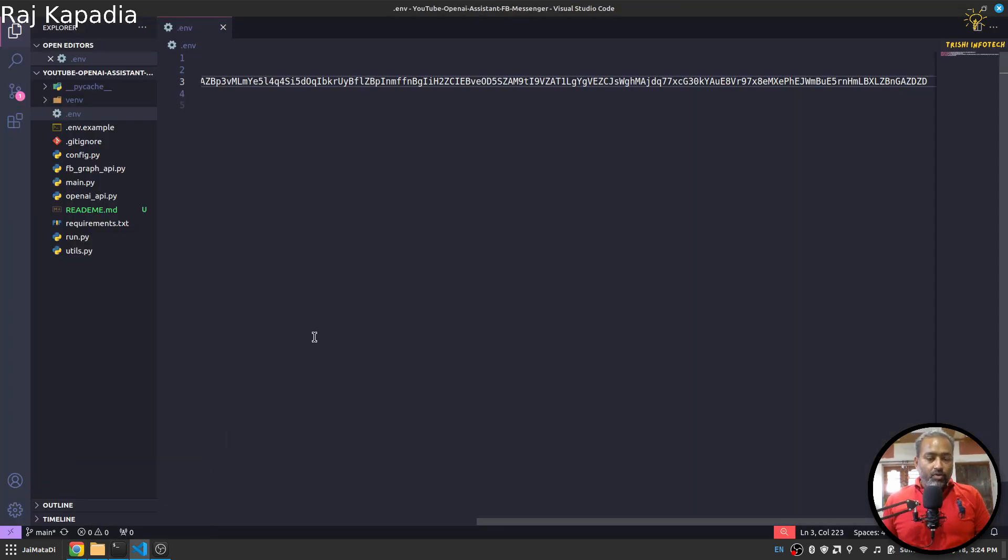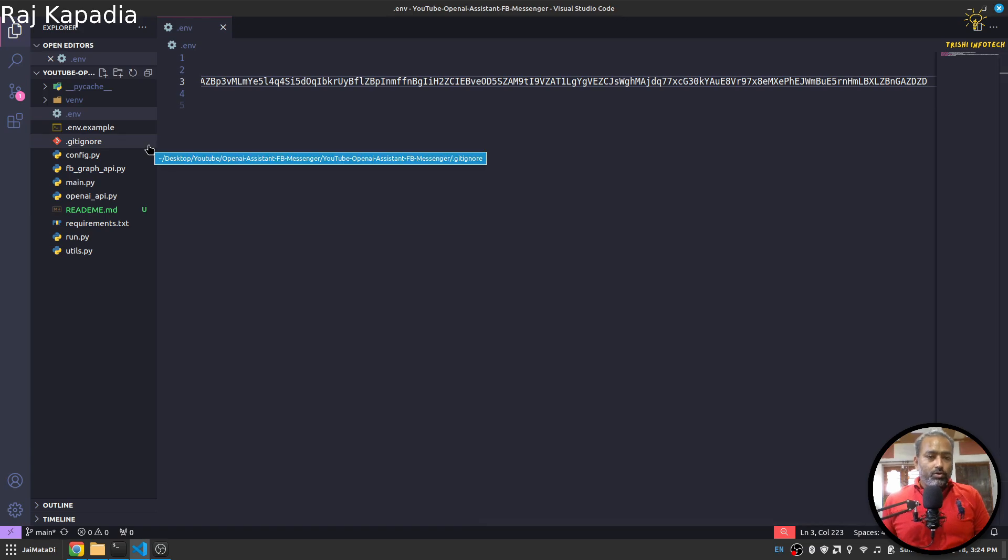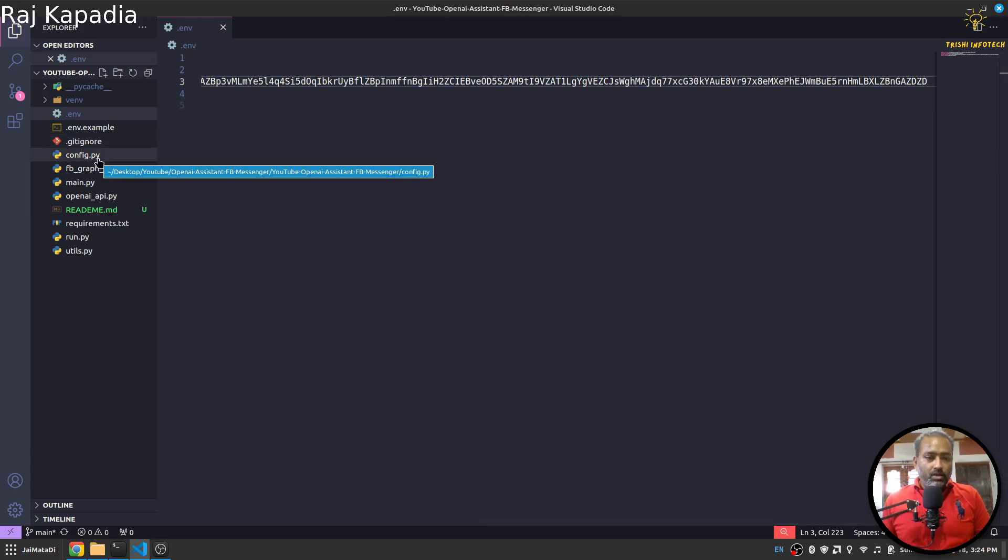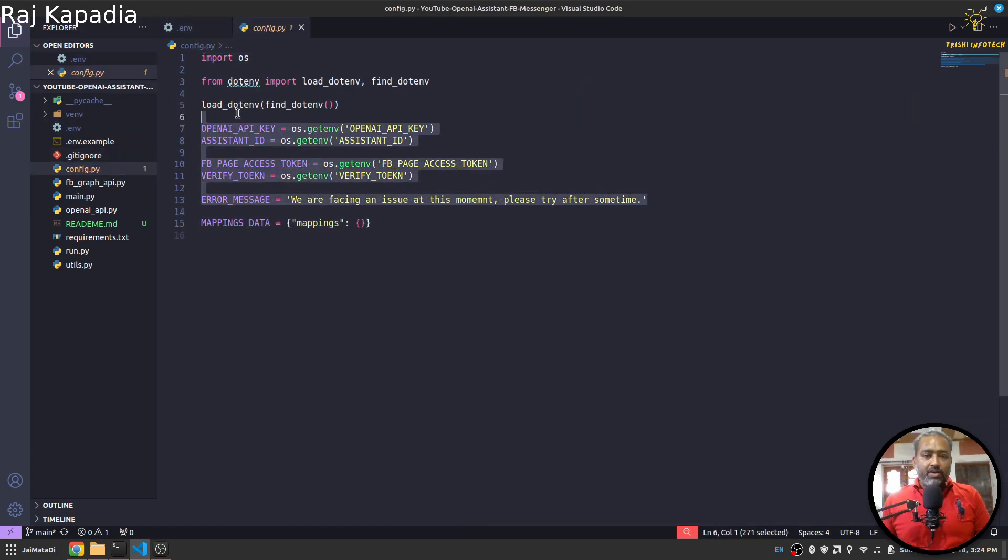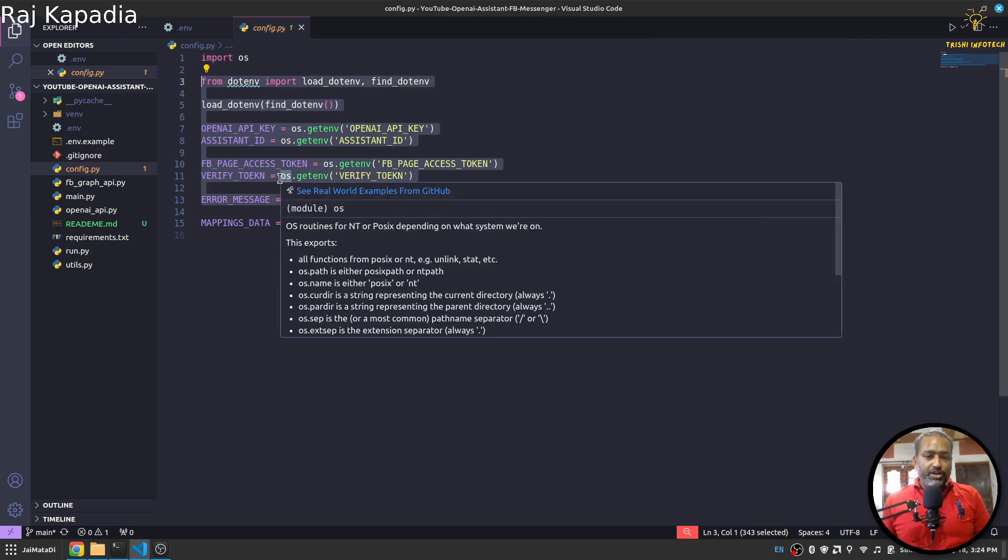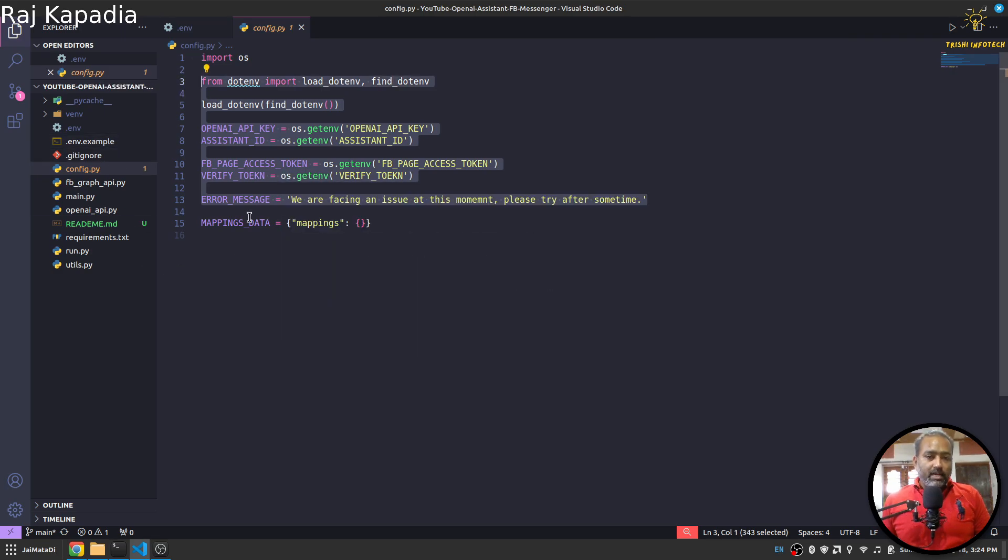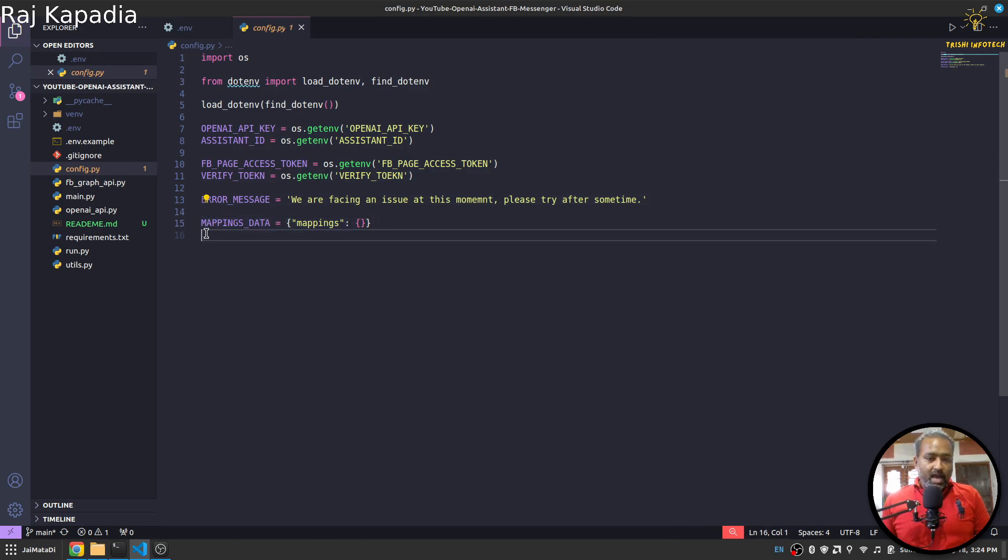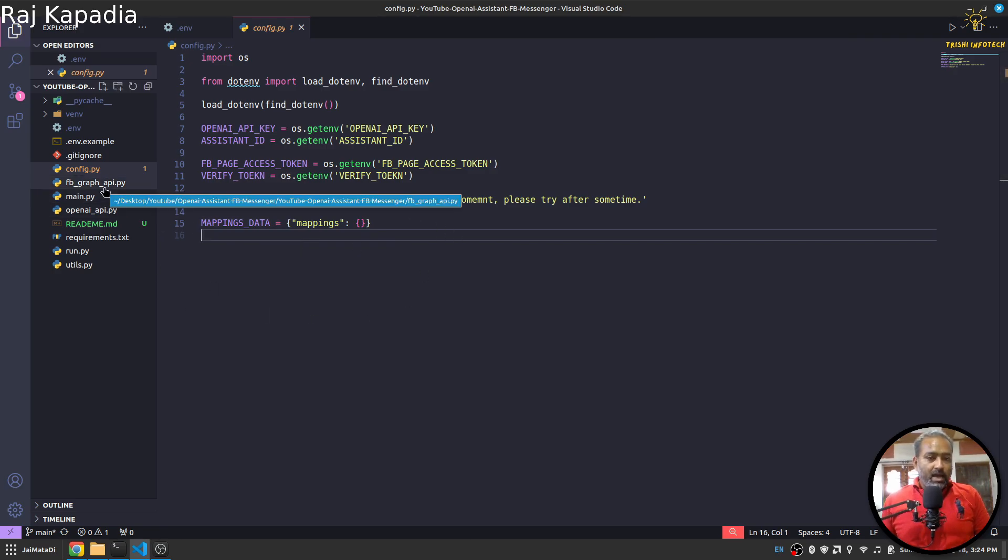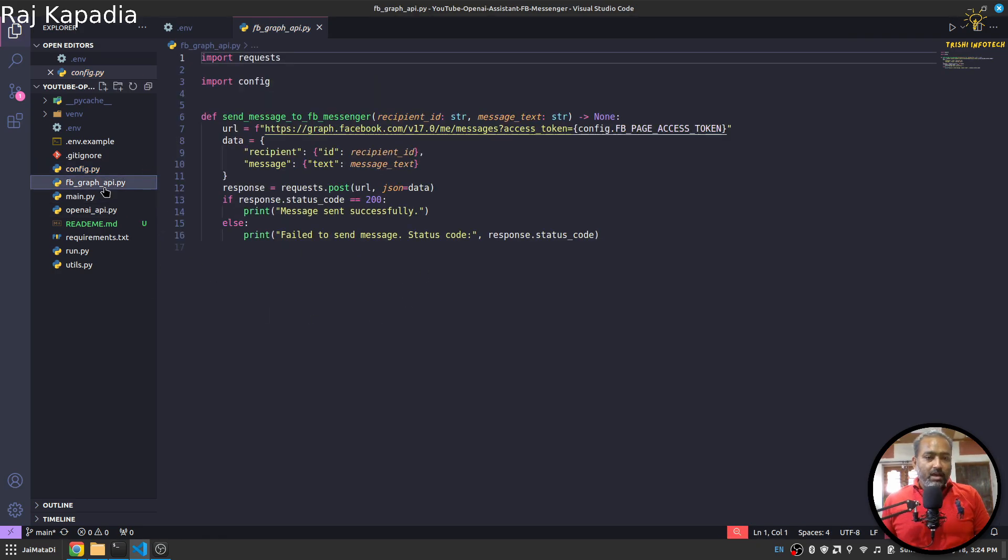So let's first run our application. I'll say python run.py. And before we actually connect it, let me walk you through to the code section. So in the config.py, as always I read all the configuration that is needed either from env file or some error message.